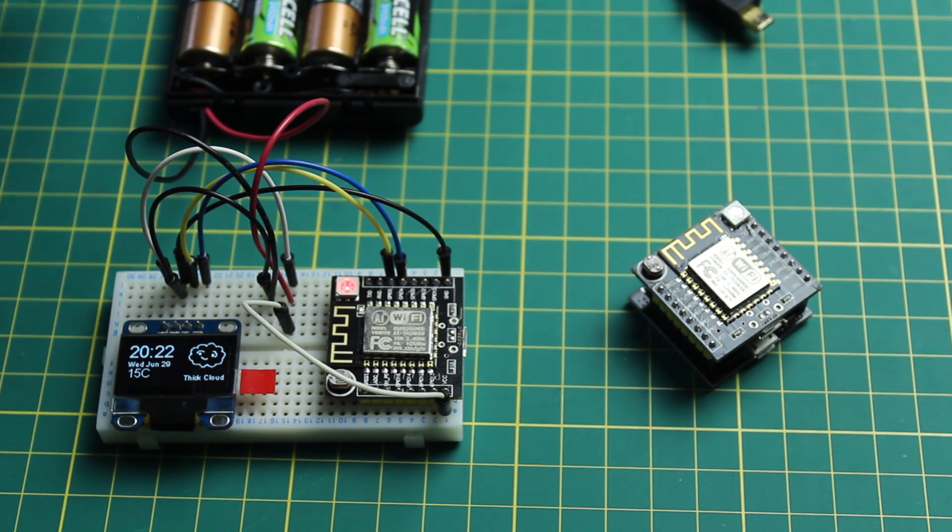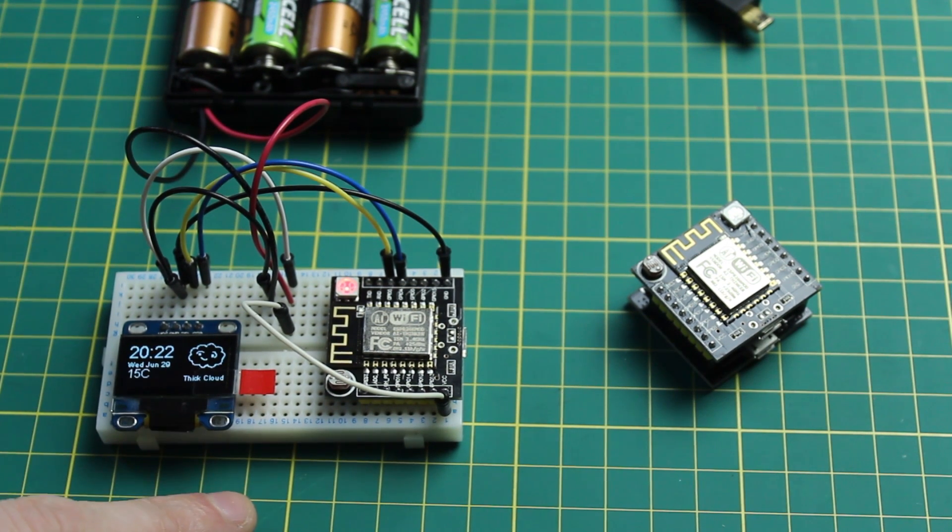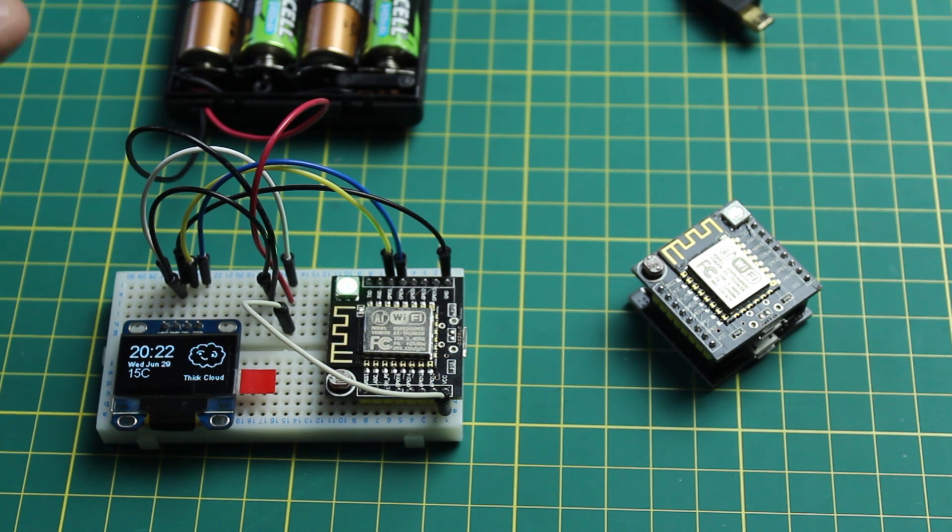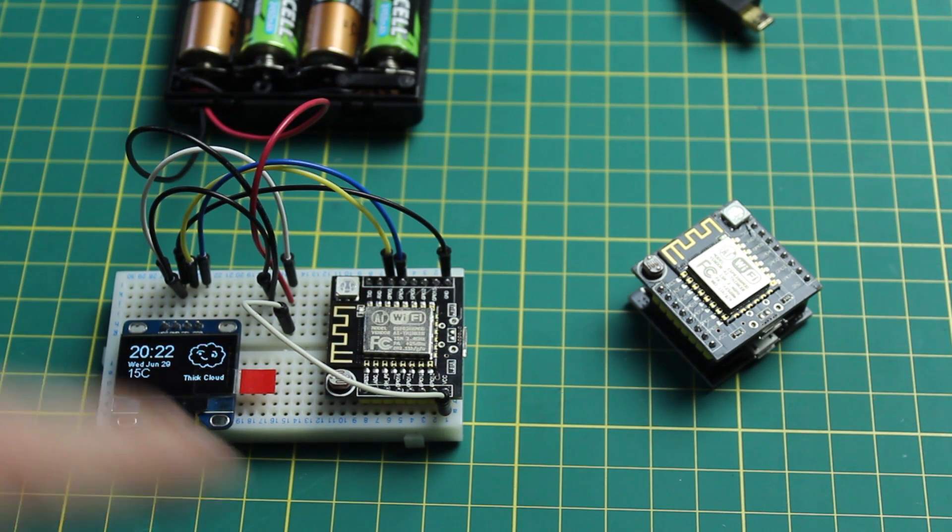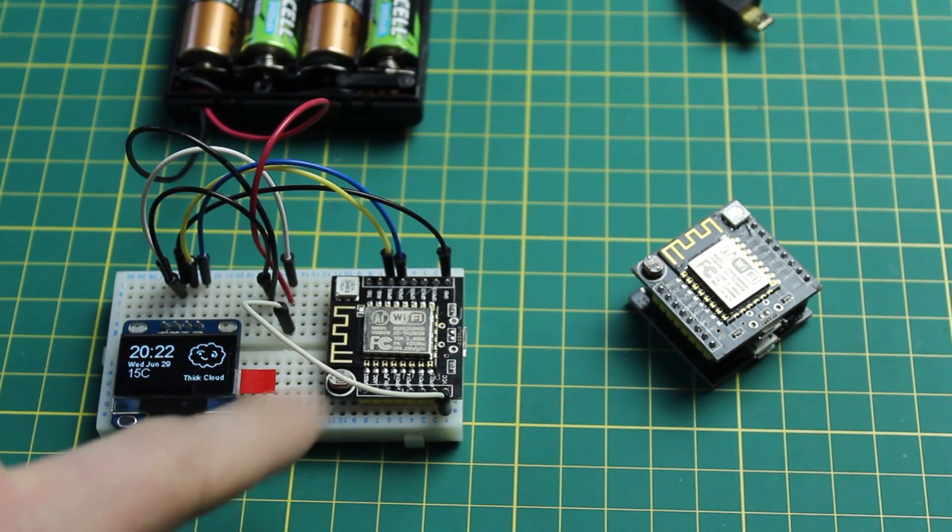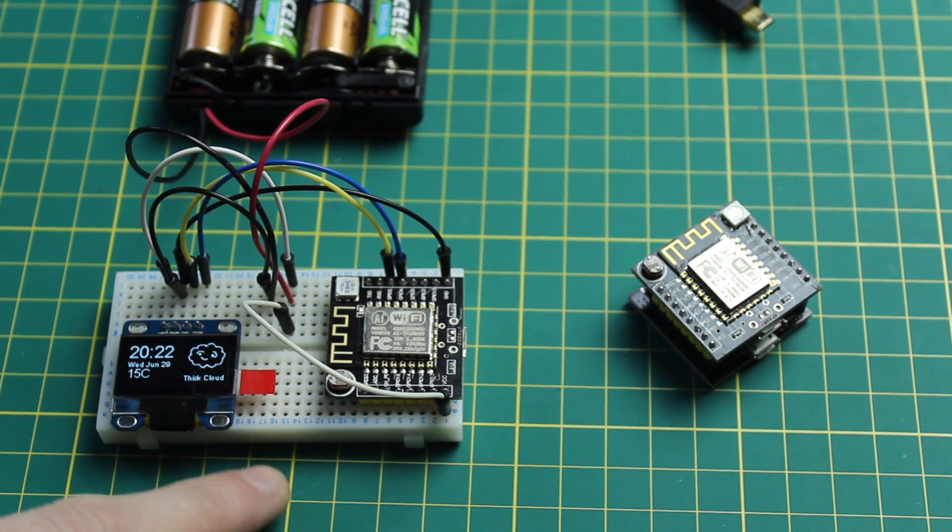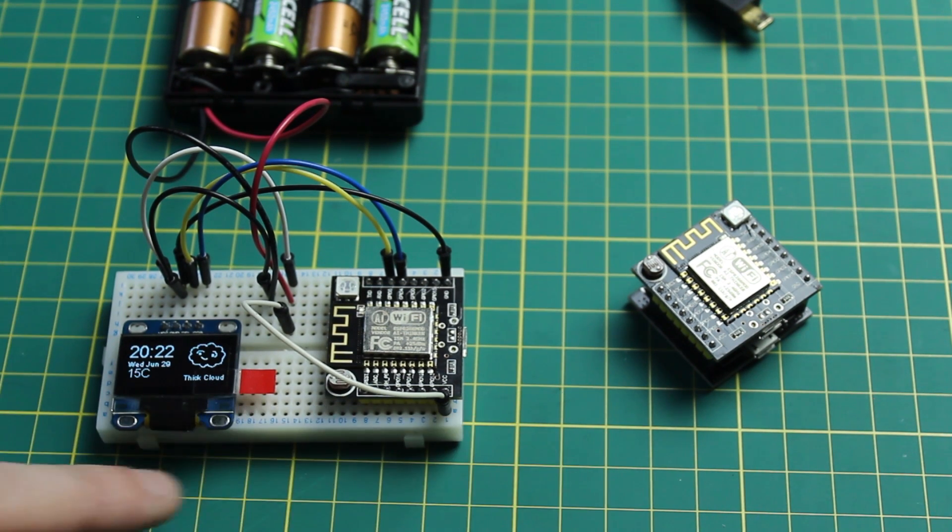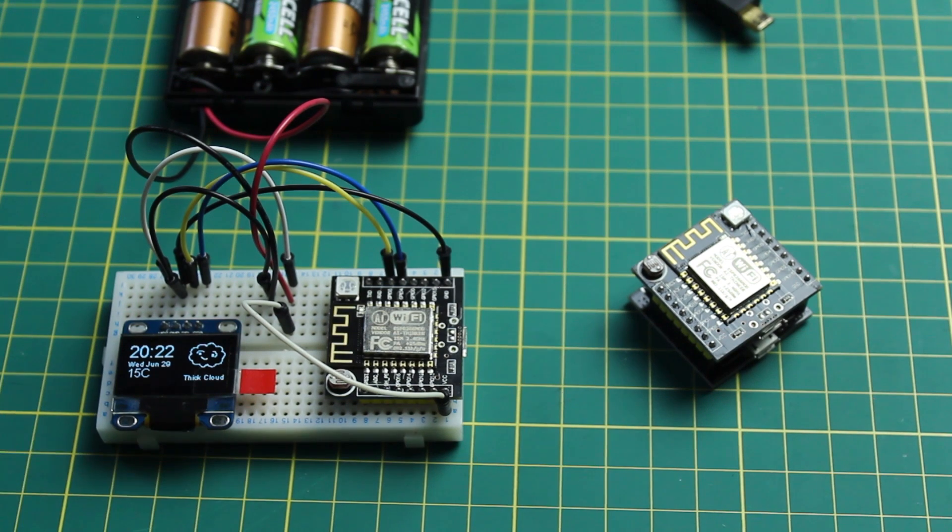This is an ESP8266 development board. This one's called the Witty Cloud Development Board and it's an ESP8266-12F. Now this means it's got a load more pins than the normal ESP8266-01 that I've been using in the past.